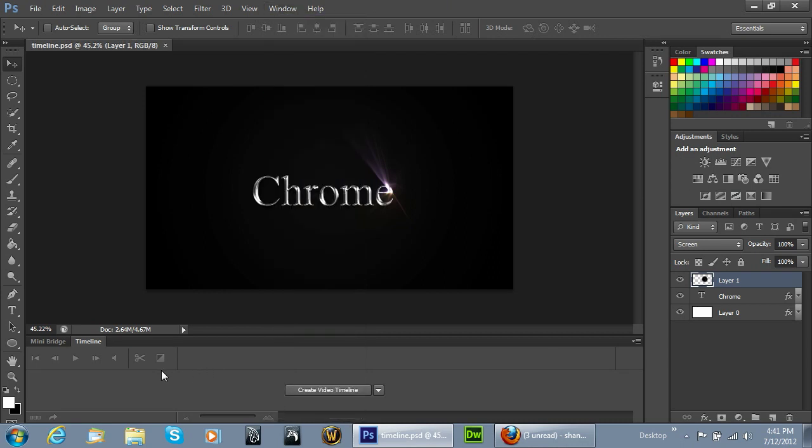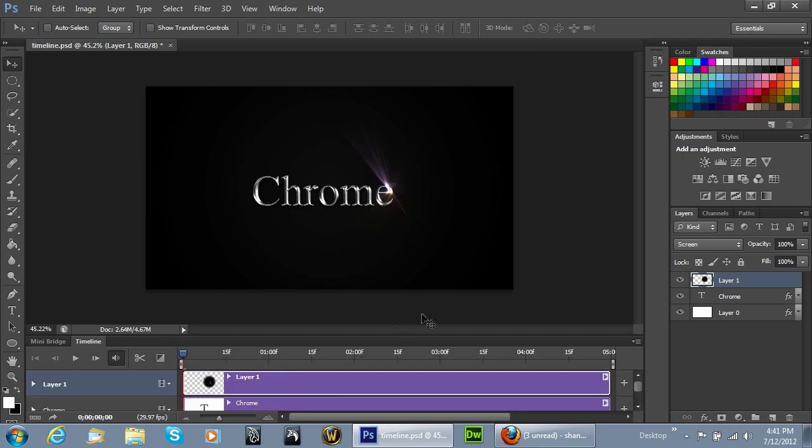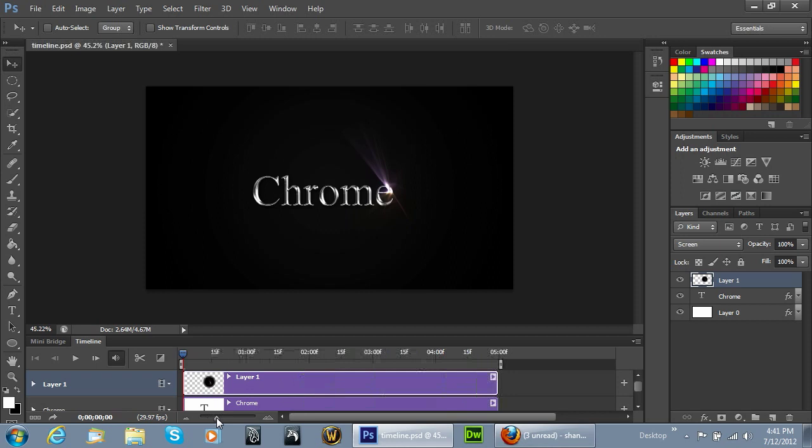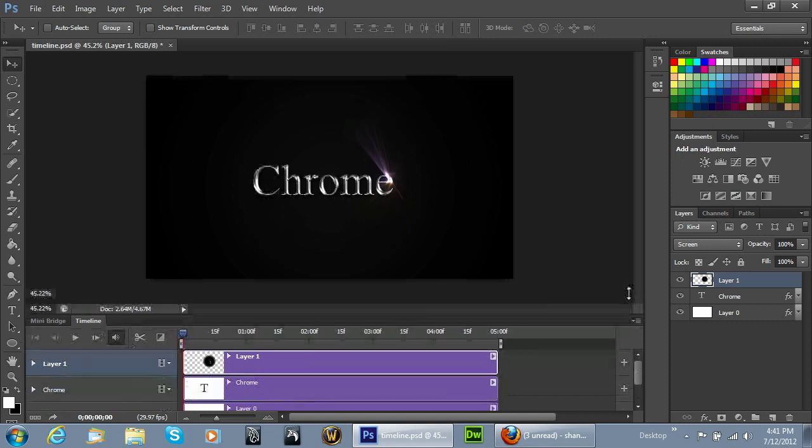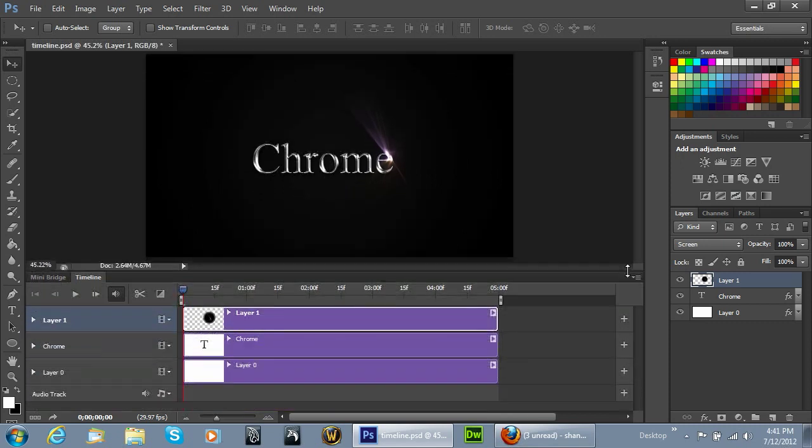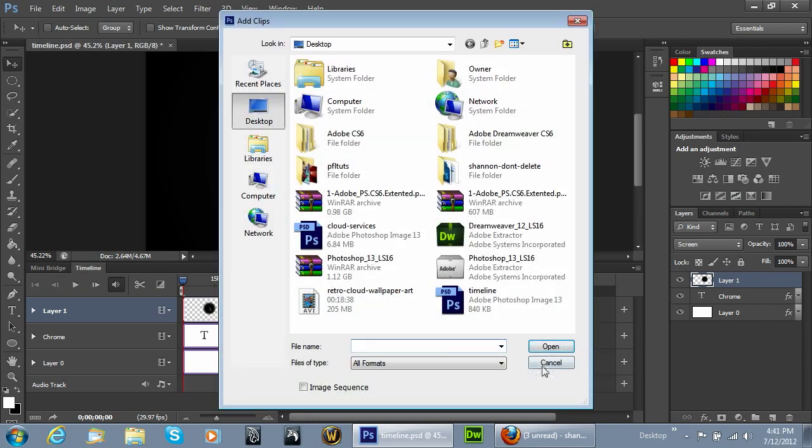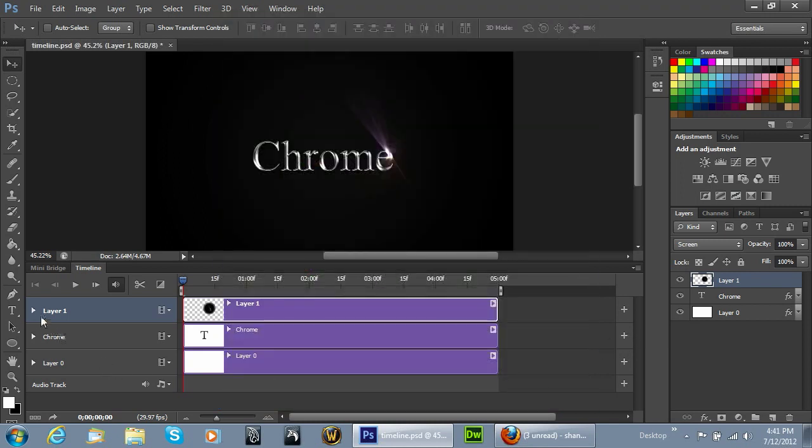At the bottom of the screen you should see a button that says Create Video Timeline. When you do this it will create a timeline kind of like if you were doing video editing. I'm going to drag this up a little bit and you'll see here that the three layers are displayed.